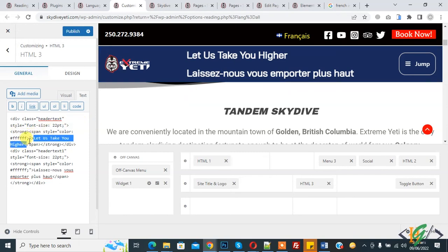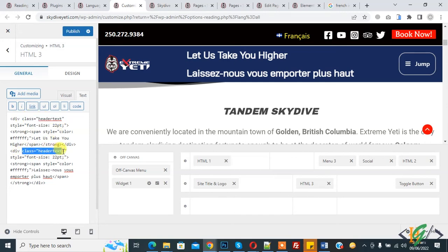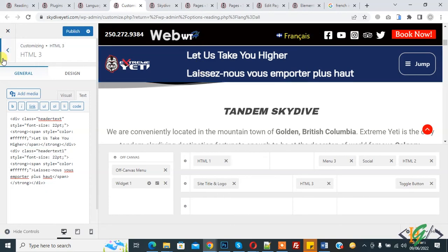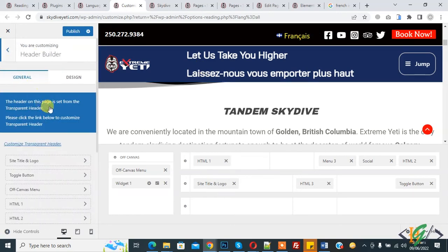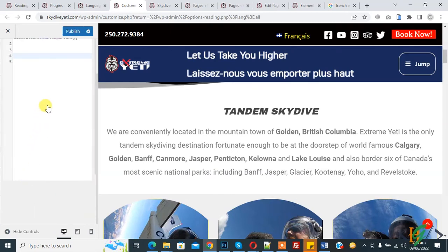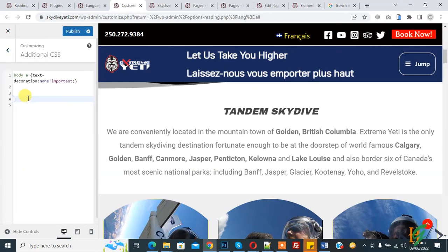We use two texts here. We use the class 'header-text' for English language and the class 'header-text-one' for French language. This is our header. We will hide elements via CSS for specific languages. Go to CSS — you see Additional CSS — and you can use a CSS plugin also. Paste the code here.